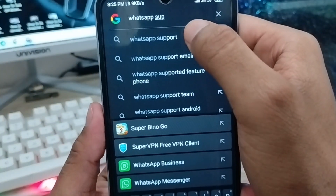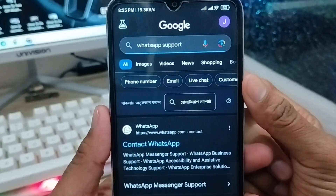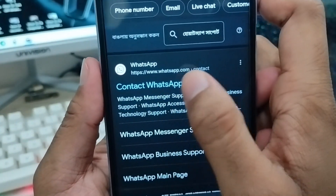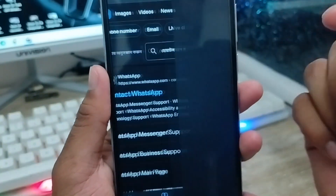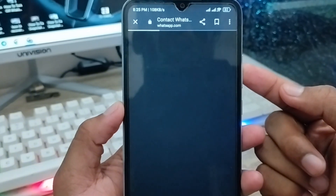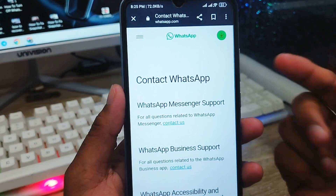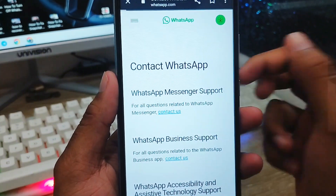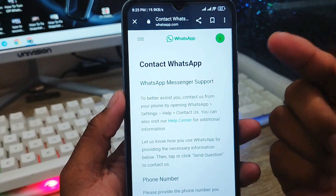Tap the WhatsApp Support option here. You'll see an option called 'Contact WhatsApp' — click this one. It's going to directly connect you to the WhatsApp authorization and support team and they're going to help solve your problem. Tap the 'Contact Us' option from here and click it.